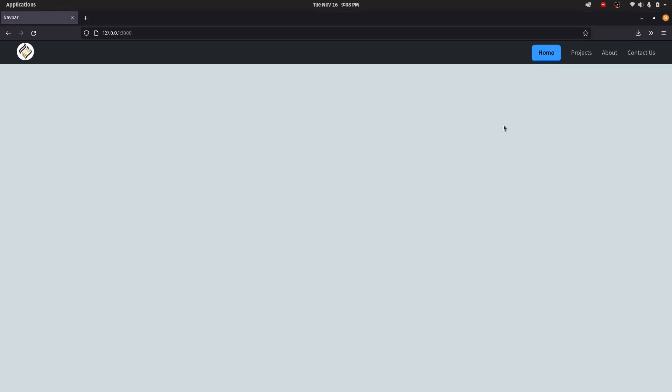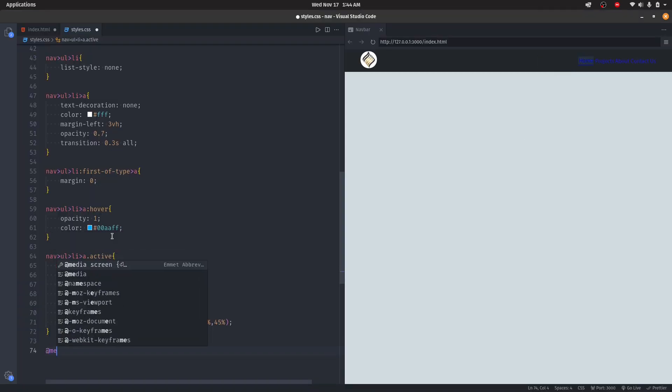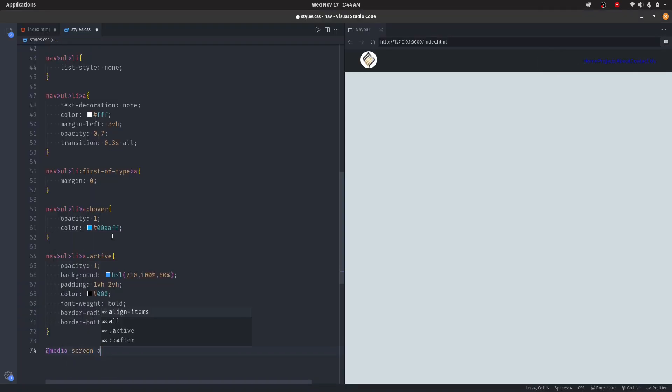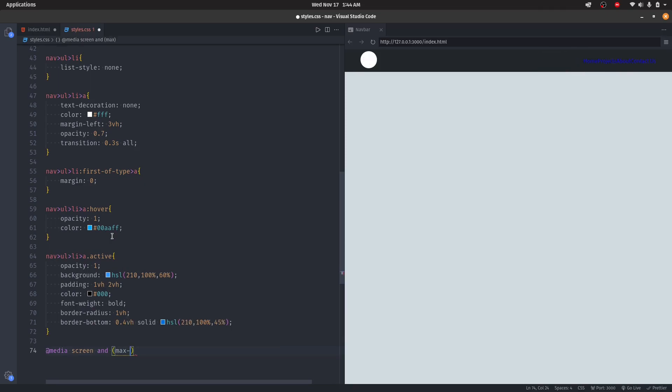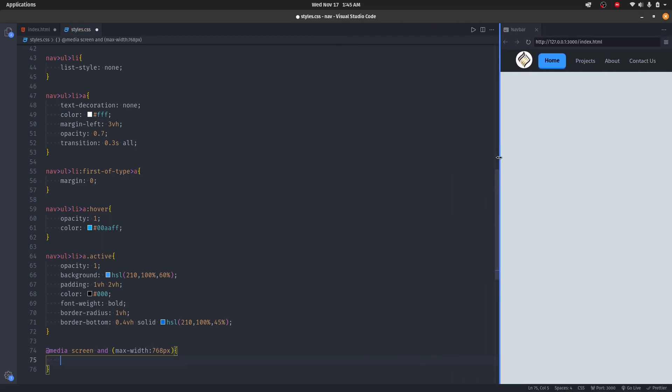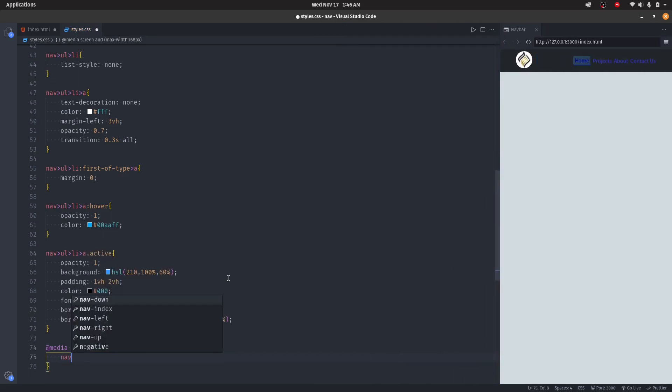We're done with desktop view. Now let's move on to mobile. Let's say @media screen and max-width 768 pixels. We'll first start the unordered list.